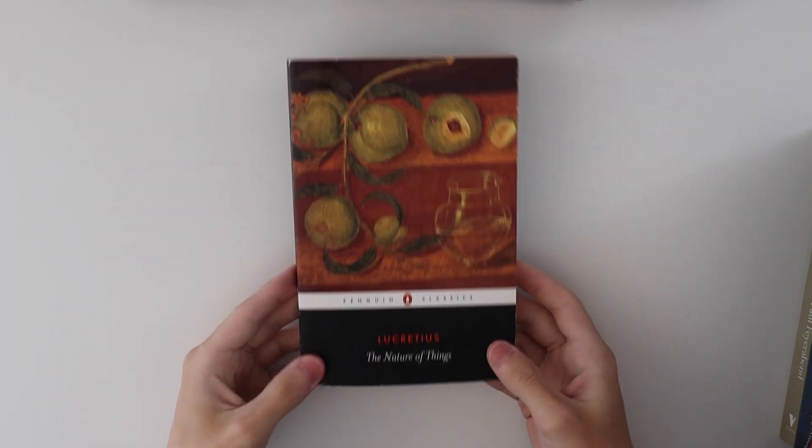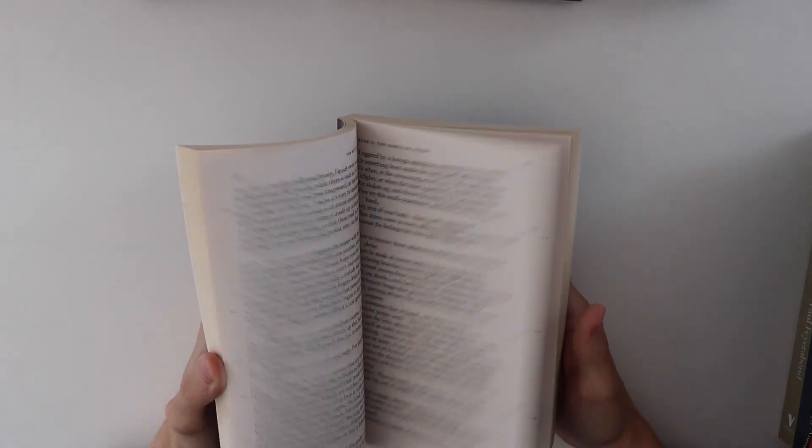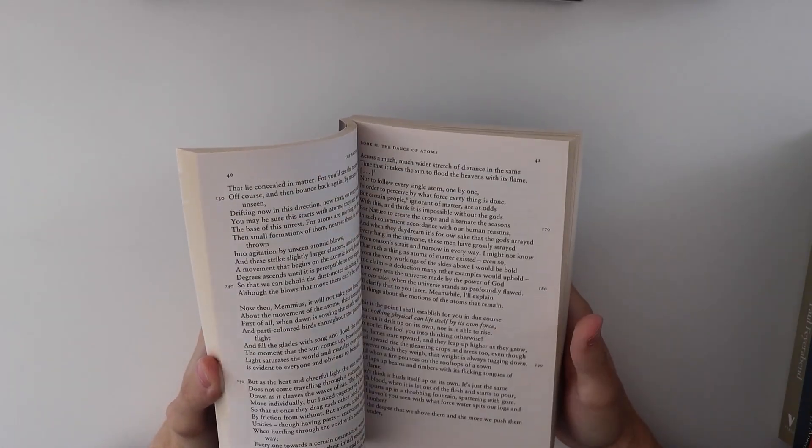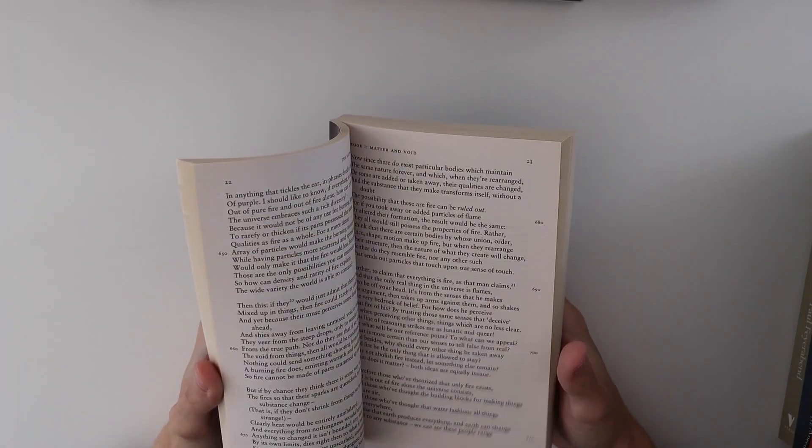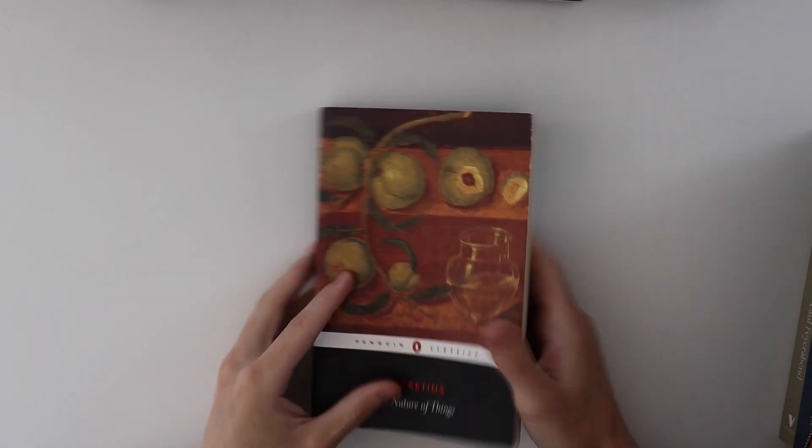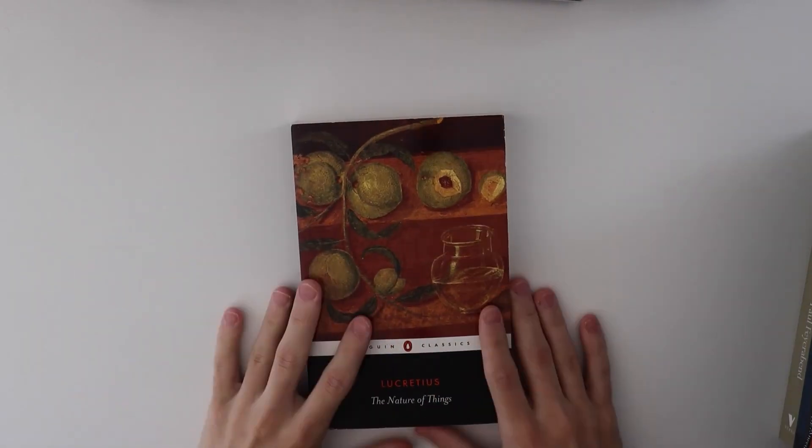The first one is Lucretius, The Nature of Things. For people who don't know, this book is written entirely in poems. It's an entirely poetic structure and it's about the metaphysics of nature, I guess you could say.